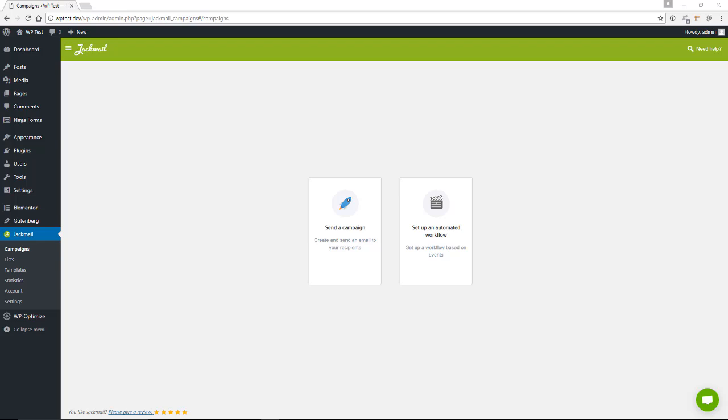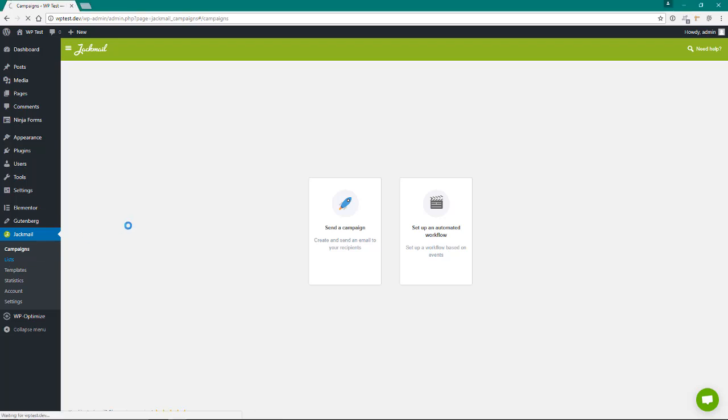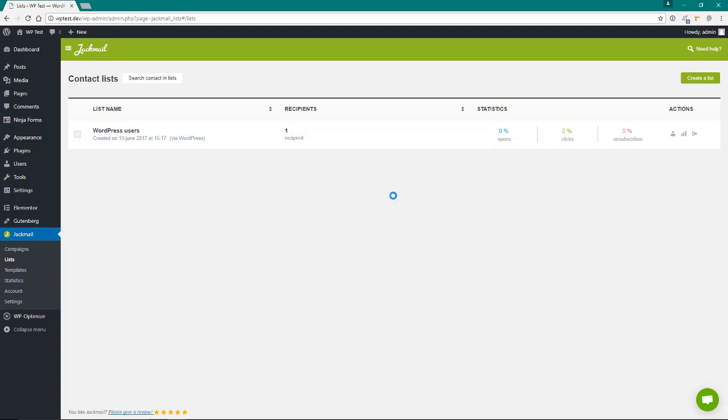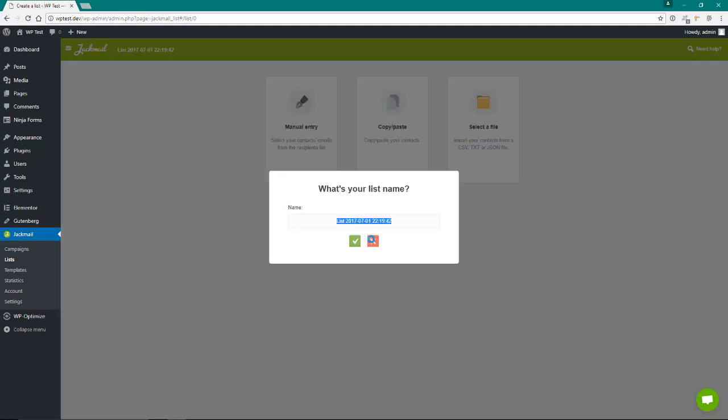The first thing we want to do is create a list. You'll notice that, like before, the very first thing that Jackmail does is create a list with all the users that's on your WordPress. So we're going to create a new list. We're going to call this list newsletter and hit OK.